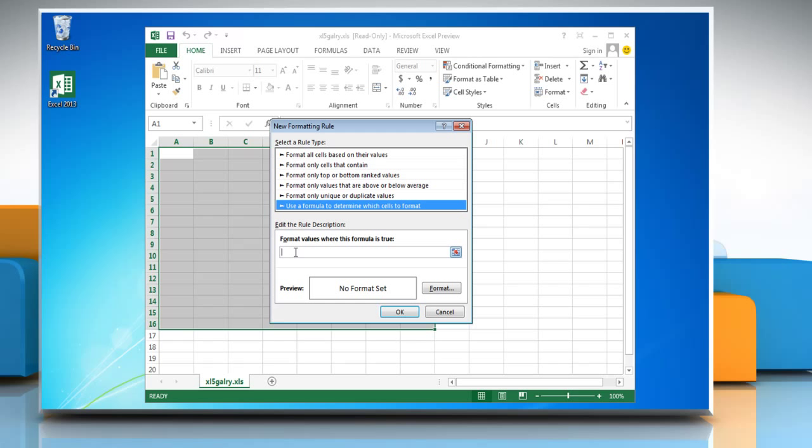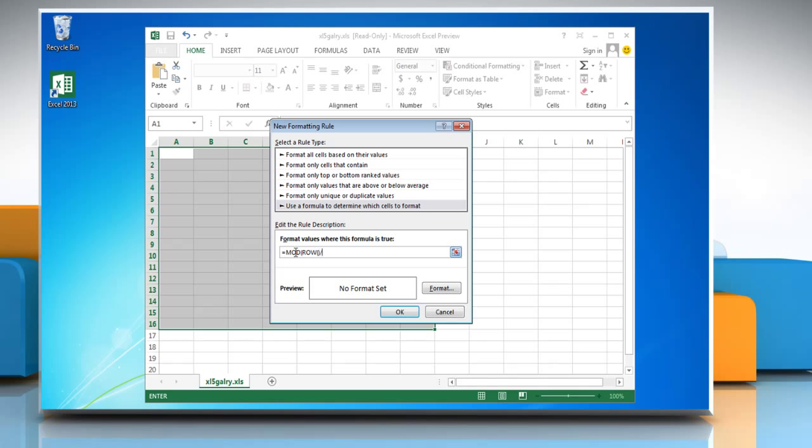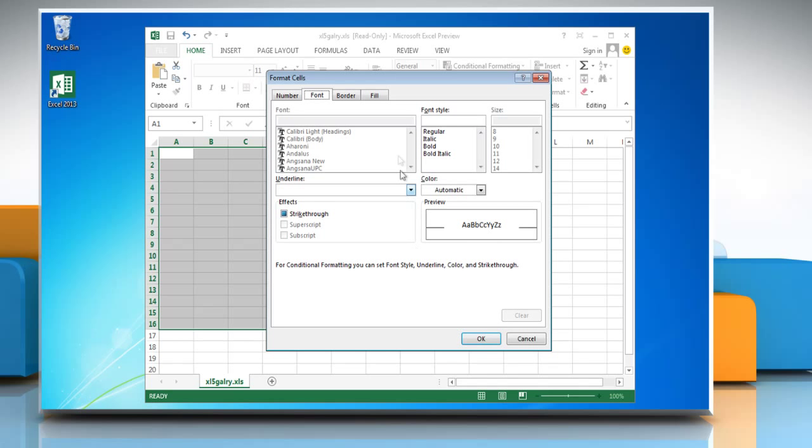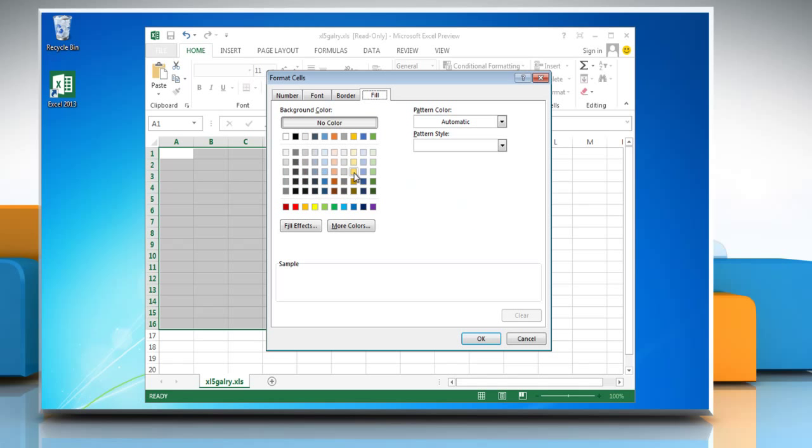In the empty format value field, type =MOD(ROW(),2,1)>0 in the text box. Click on the Format button and then choose the Fill tab. Pick a fill color.